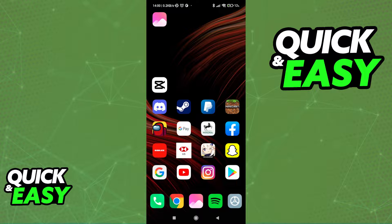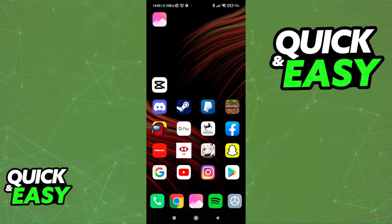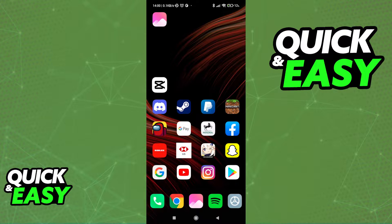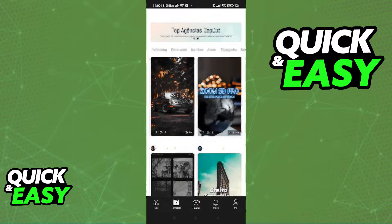Searching for templates inside CapCut is a very quick and easy process, and the feature is available in the latest version of the CapCut app. So before starting, make sure you have the latest version of the app.